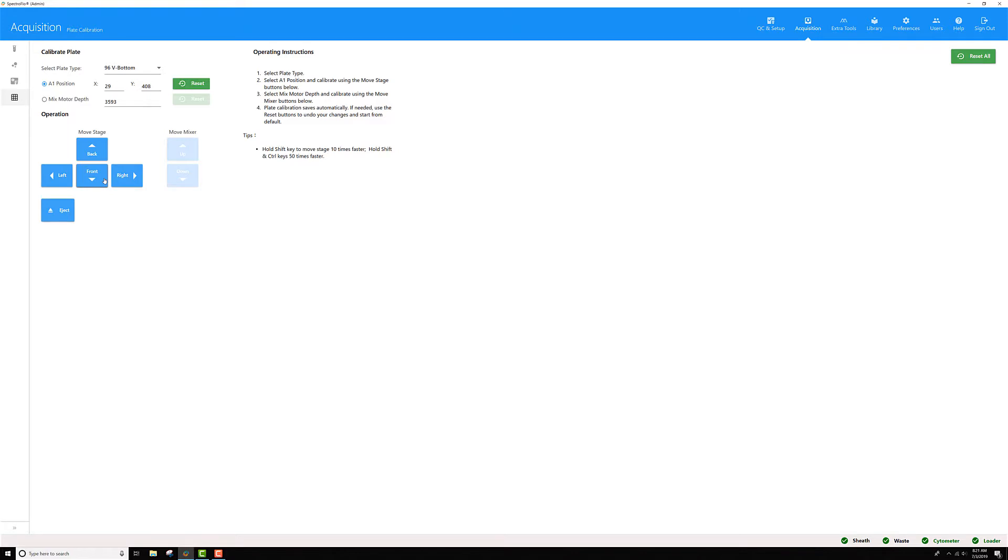Move it back and front until you get it roughly centered. It doesn't have to be perfect. With the 96 wells, the wells are fairly big, so there's a lot of room for error. Once you're happy with your A1 position, go ahead and check the mixing motor depth.